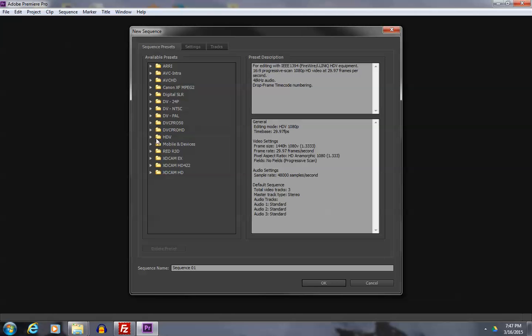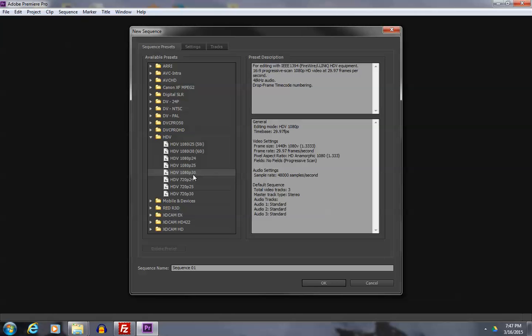I'm going to go with the standard high def program. And since we do work in a 30 frame per second video environment at high def of 1080, I want to make sure that I choose this one here so that I get the full 30 frames, which is what our televisions play. I'm going to continue on down here. It says sequence 1. That's fine. Hit OK.